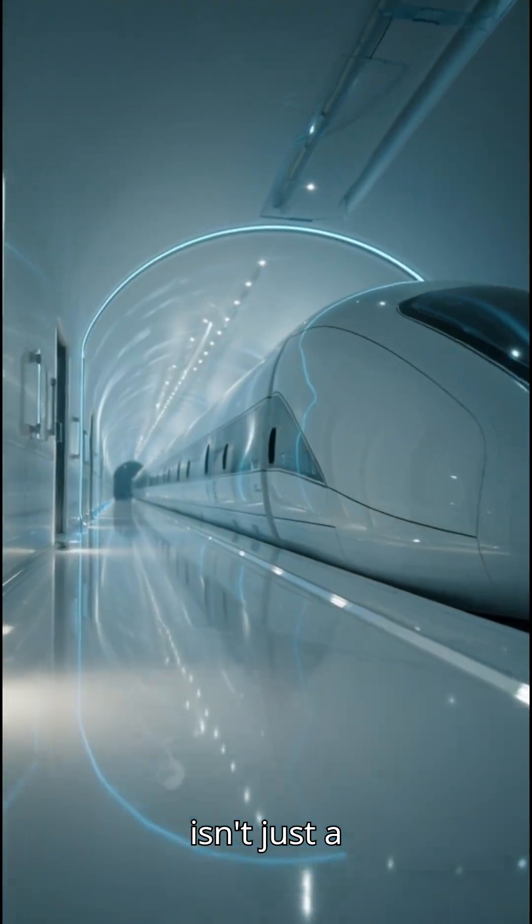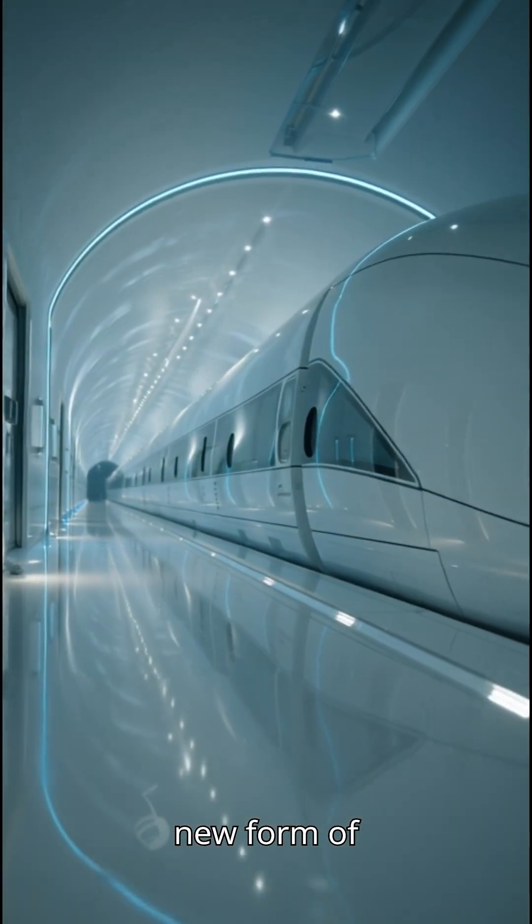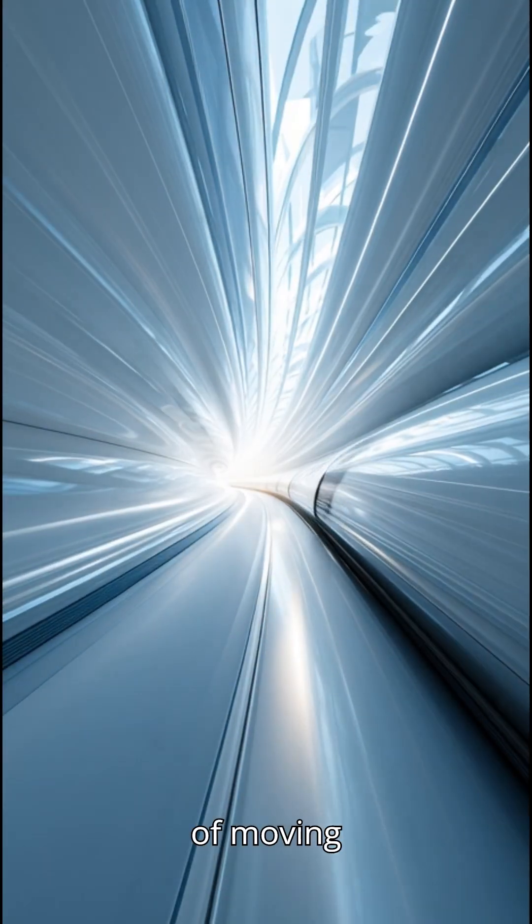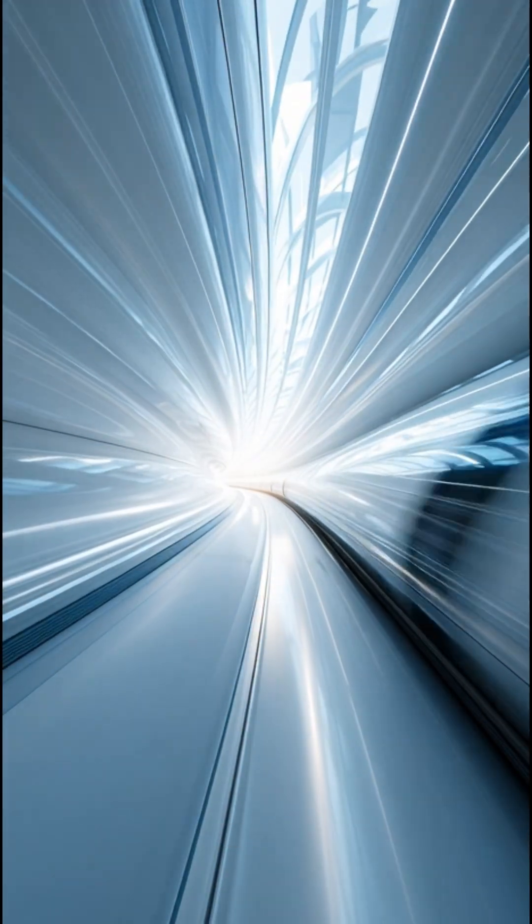The Hyperloop isn't just a new form of transportation. It's a new way of moving through the world.